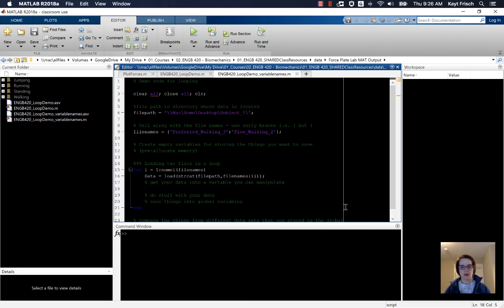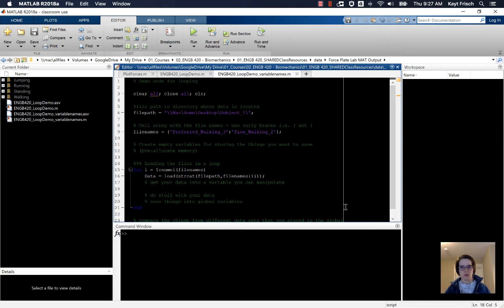In this video we're going to talk about how to get the data out of the structure that you loaded in. The first thing that we're going to do is find out what the names of the fields are in the structure that you loaded in.